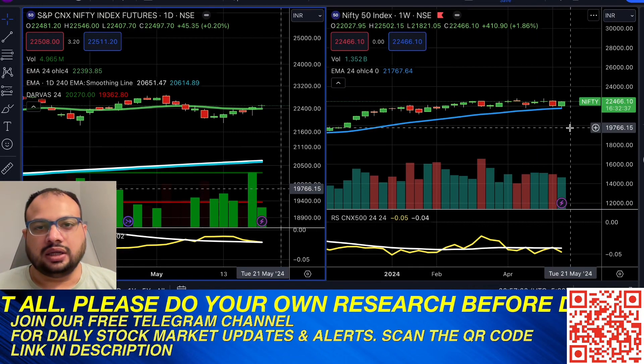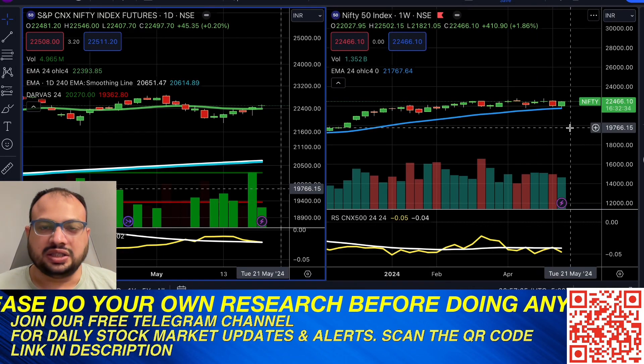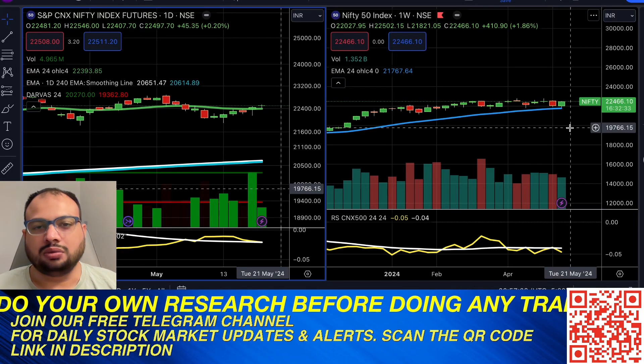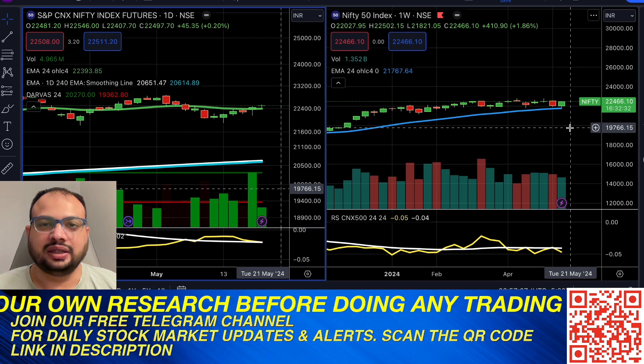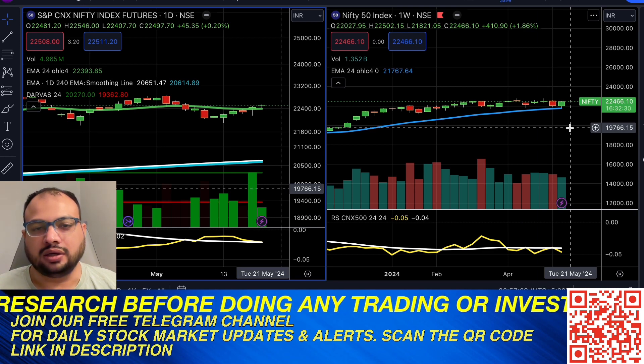Hello guys, good evening. I am Sarvesh Gutti, founder of SSG Wealth. We are a stock market trading and investing research partner.